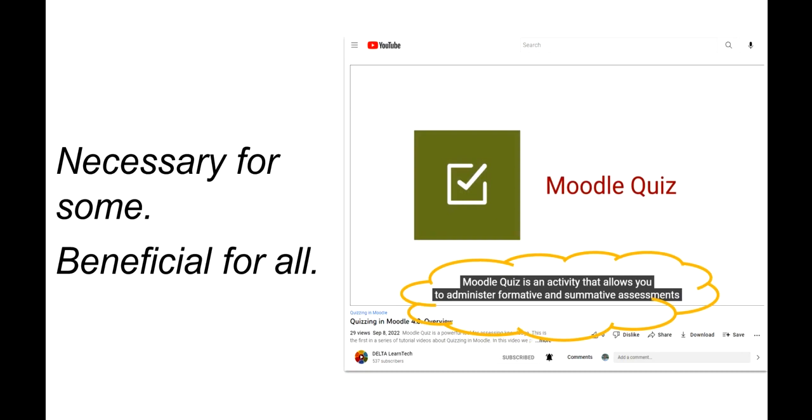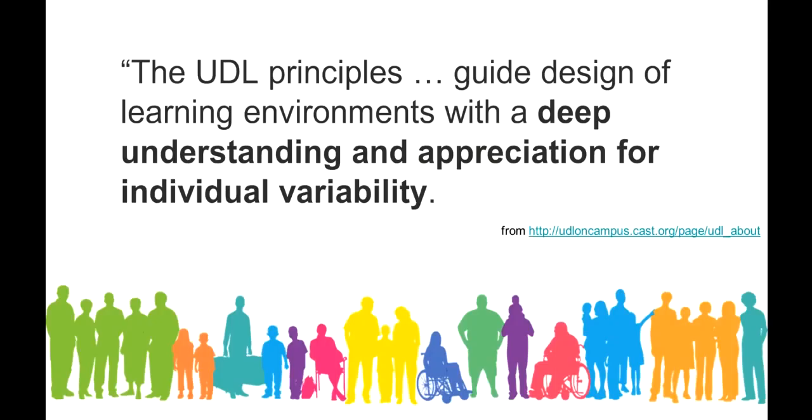But all learners may benefit from captions. For example, when the speaker has an unfamiliar accent or isn't speaking loudly or articulating well, captions can help the viewer understand what's being said. If the video is not in the viewer's first language, reading captions can help them understand. If the viewer is in a loud setting or can't turn the sound on for some reason, then they can turn on the captions. And if the vocabulary is unfamiliar or the content is complicated, reading captions helps to process the information.